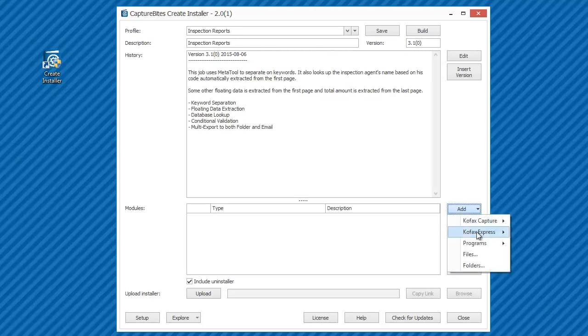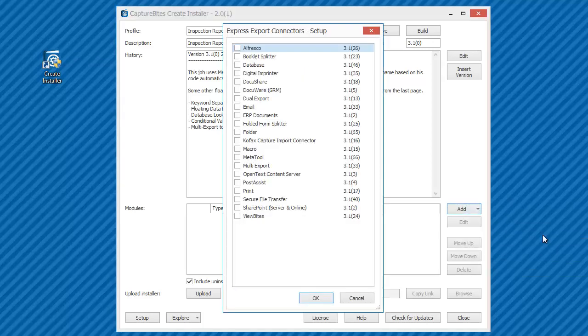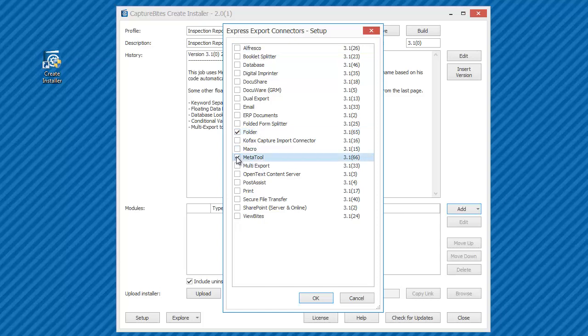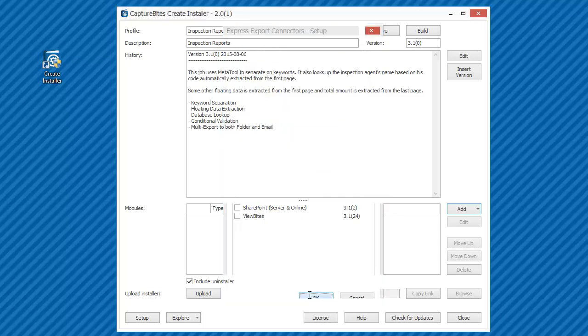In step 1, we'll include all the components we have used to configure this job. We made use of the folder, meta tool, multi-export, and email connectors.